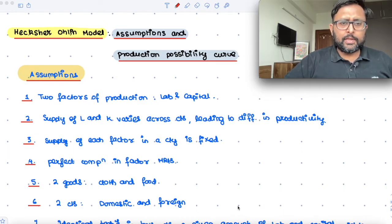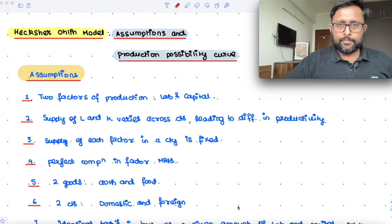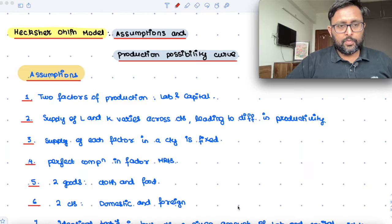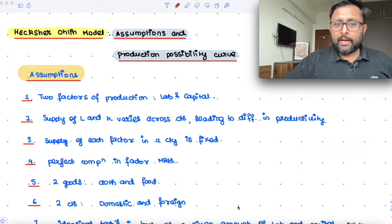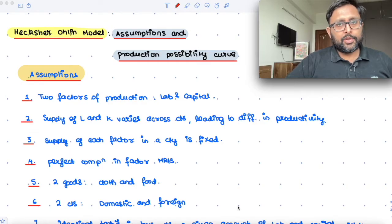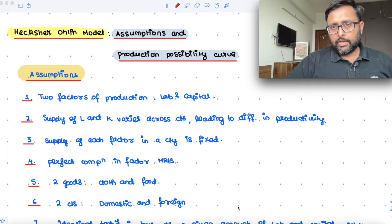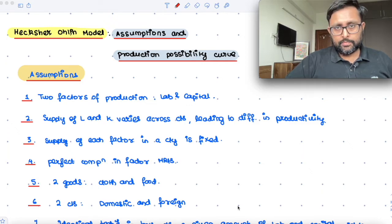So there are a few normal assumptions. There are two factors of production: labour and capital. In the Ricardian model, it was only labour. Supply of land and capital varies across countries, leading to differences in productivity. In the Ricardian model, the amount of labour could vary across countries.